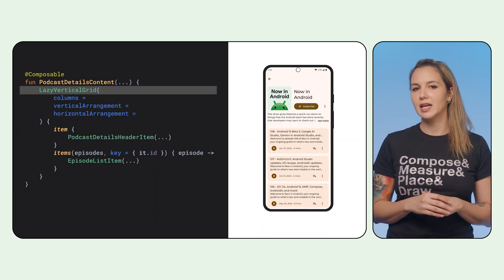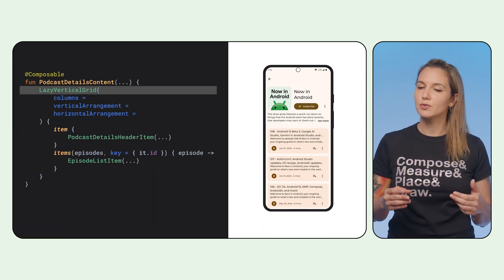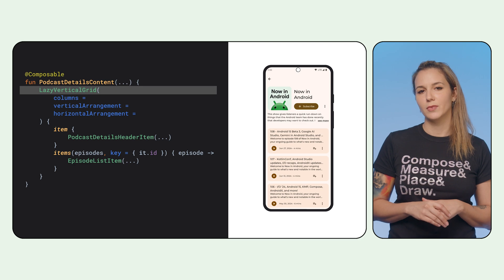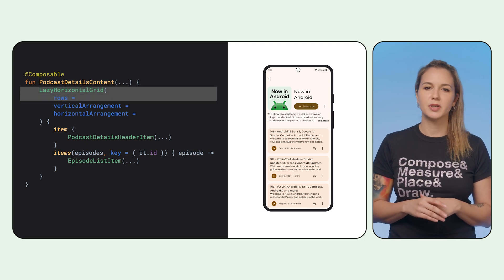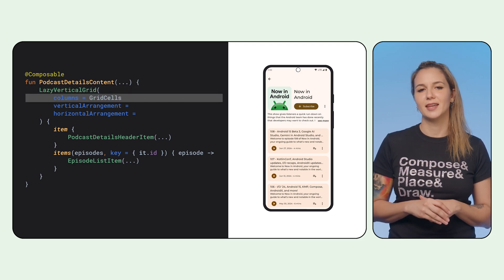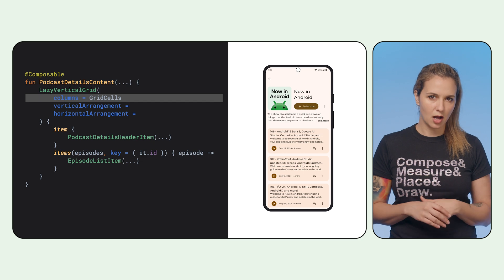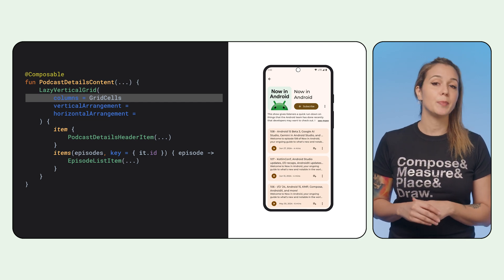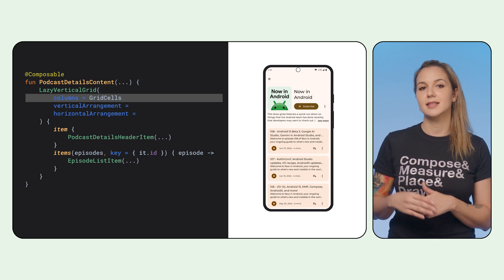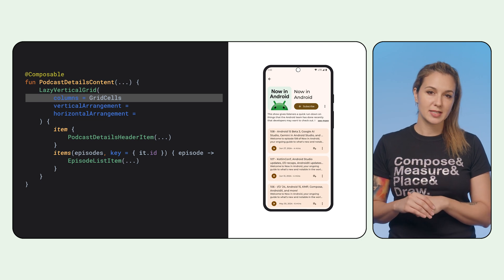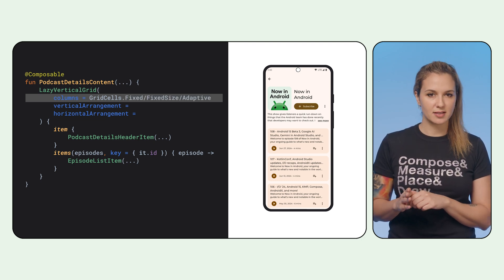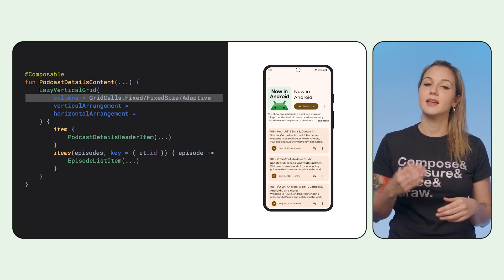Lazy grids offer a powerful API to set some ground rules on how the items should be laid out. We're using a lazy vertical grid here, but you could also choose a horizontal one. To specify columns, we use GridCells — an API that calculates the number of cells and their cross-axis size based on the available size and spacing. It can be defined as fixed, fixed size, and adaptive.